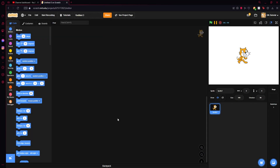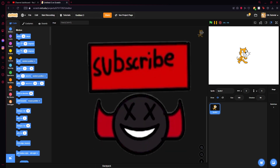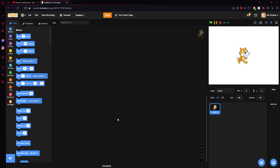Hey guys, today I'm going to start a short tutorial series on how to make a clicker game. If you're familiar with this channel, you might know I made a cookie clicker game tutorial a few years ago. I didn't like how it turned out looking back — it's very bad and I think I can make it a lot better. So that's what we're doing here. It'll be a quick tutorial series, maybe four episodes at most.